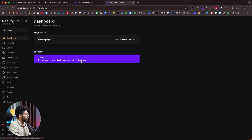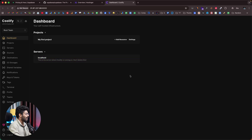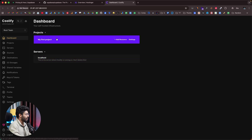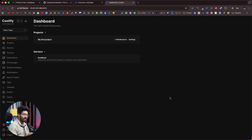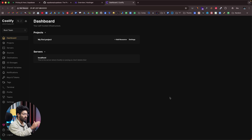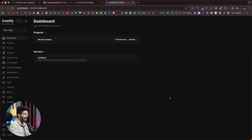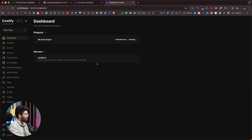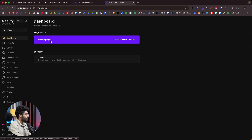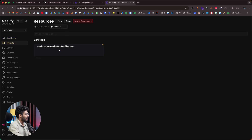This opens the Coolify dashboard. I've already created a project, but if this is your first time, you'll be prompted to create a master admin account — just enter an email address, password, and confirm. Once done, you'll land on the main dashboard. I'll select my existing project.